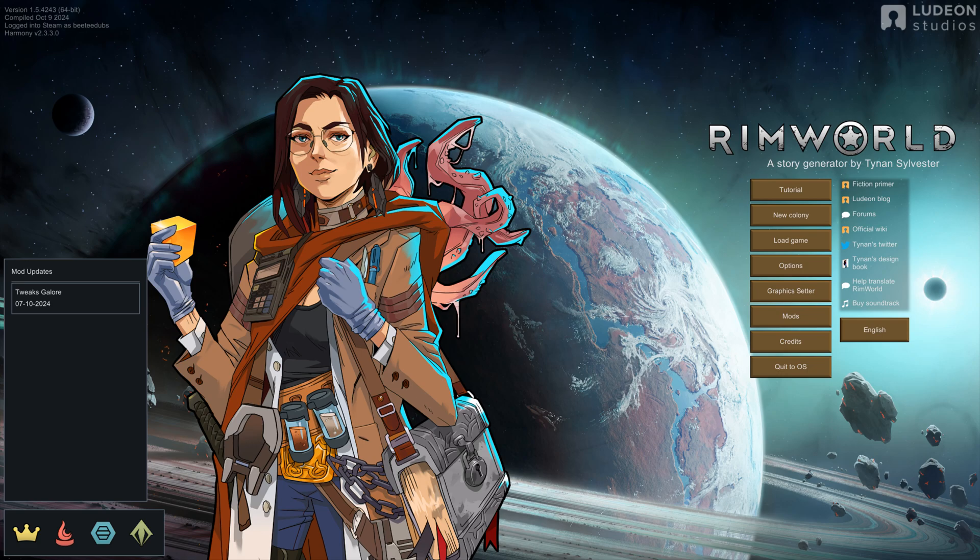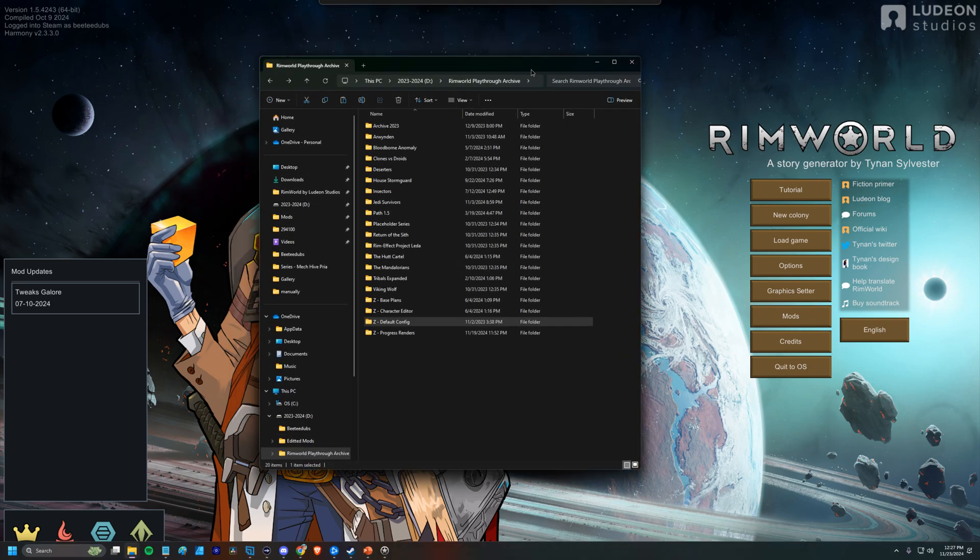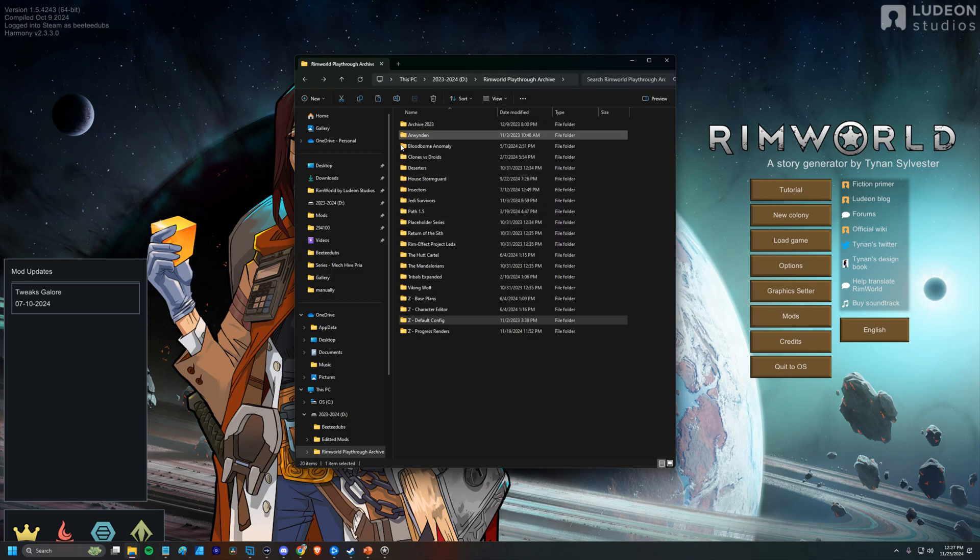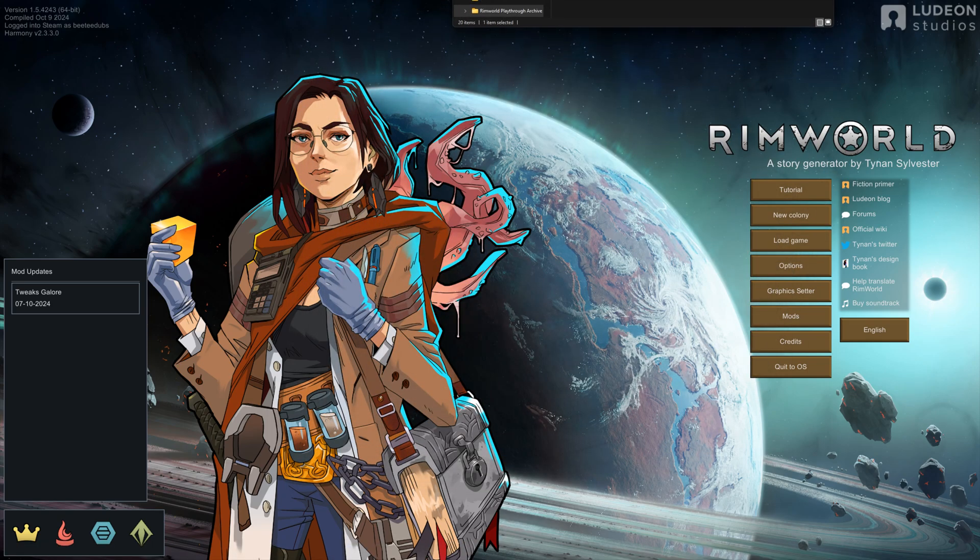Hey guys, Dale here, back with another RimWorld how-to. Today I wanted to talk to you guys about how I back up my games. I personally keep an archive of pretty much every playthrough that we've ever had on the channel, so I keep that on an external drive. You can see here we have Arwen Den, we have Deserters, we have Ram Effect, we have a bunch of stuff. But let me show you from scratch how we'll get started.